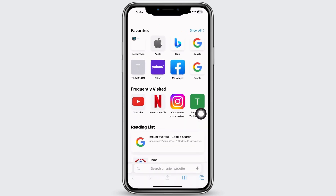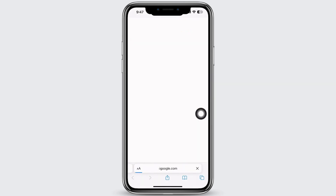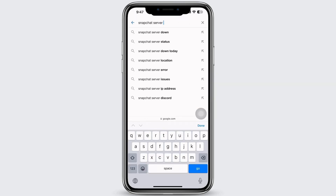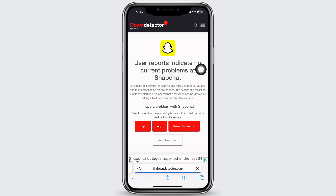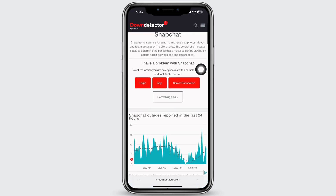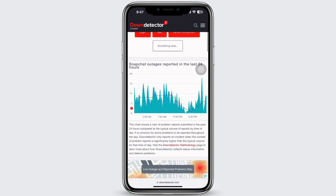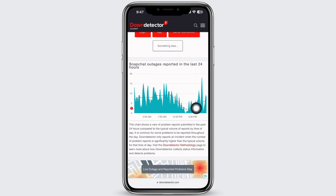Also, open your preferred browser and in the search bar, search for Snapchat server status. Tap on the first link, which is downdetector.com, and make sure the Snapchat server is working just fine. Your video call problem should have been fixed.